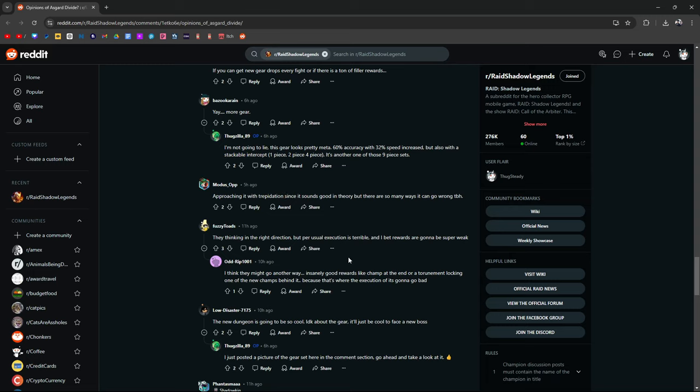They're thinking in the right direction, but per usual, execution is terrible. I bet rewards are going to be super weak. I think they might go another way. Insanely good rewards, like a champ at the end of the tournament locking one of the few new champions behind it, because that's where the execution is going to go bad. I swear to fucking God, dude, if they do another goddamn champion training event, where you have to get first place in order to win fucking Thor, I'm going to just not even bother. I'm going to say, hey, you know what? That's okay. And roll with it.